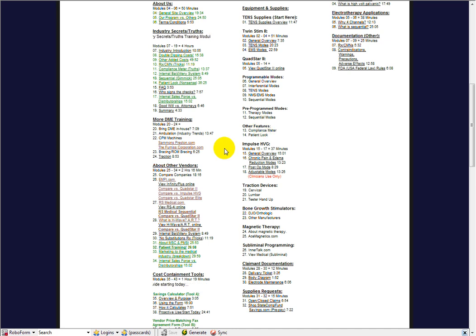Welcome to the More DME Training CPM Machines. Now, CPM machines can be pretty complicated, but I do think it's important for nurse case managers and adjusters to become familiar with what CPM machines are and how they work.